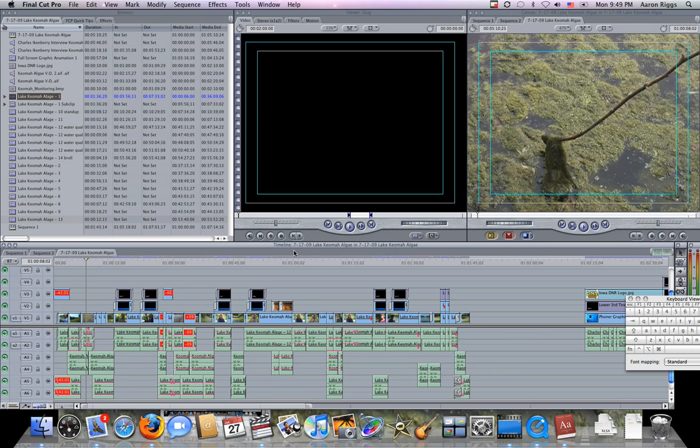In this quick tip, we're going to talk about how you can have a quick, easy to access full screen video preview.